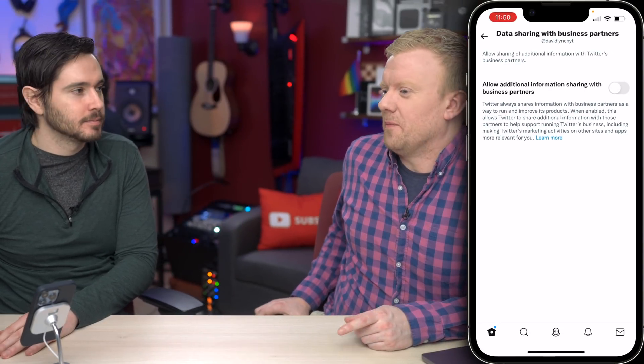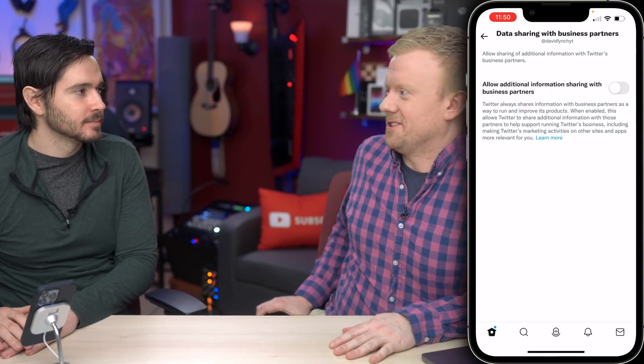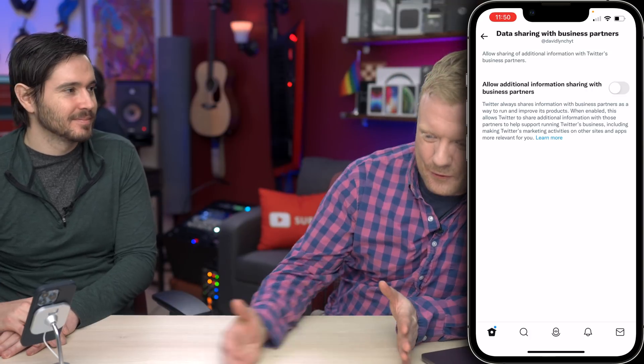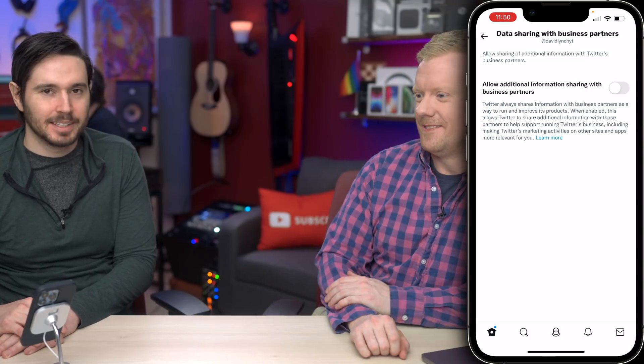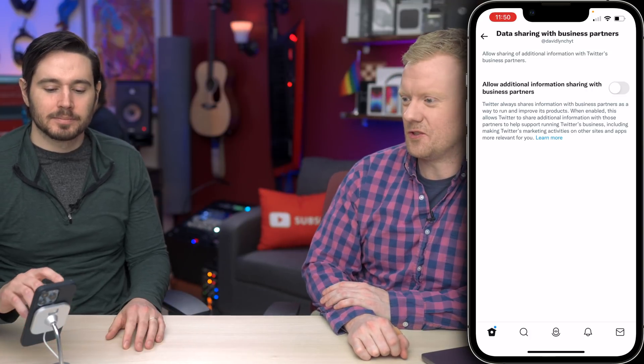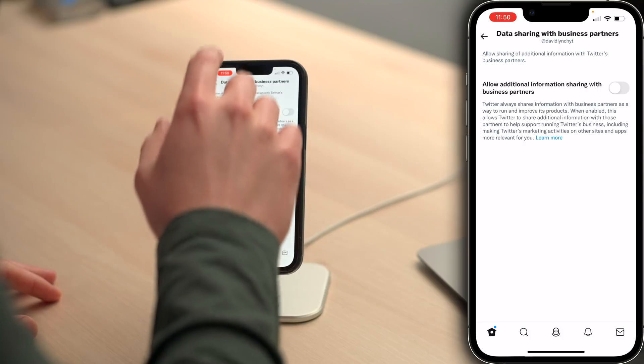I can't believe that people have to pay for this service if they're sending — you are the product. So yeah, turn this off. That's crazy.